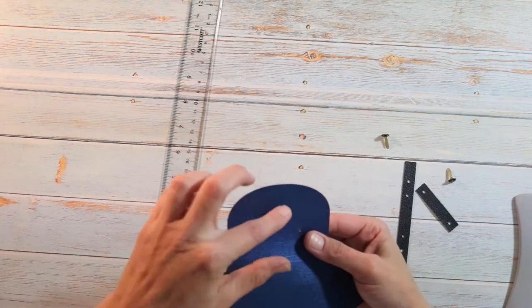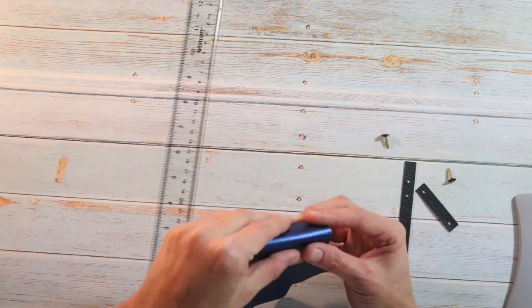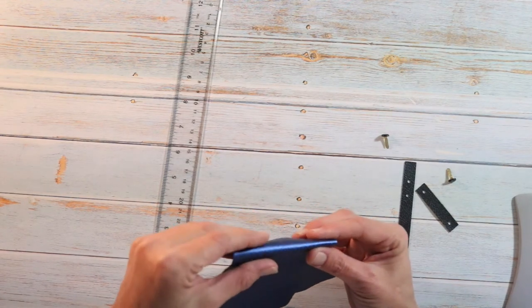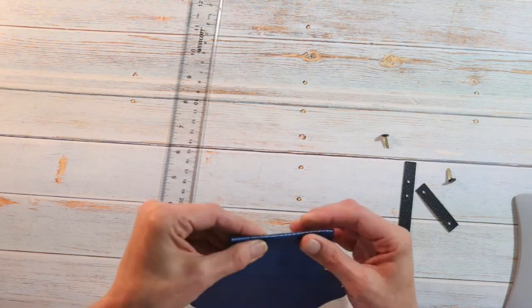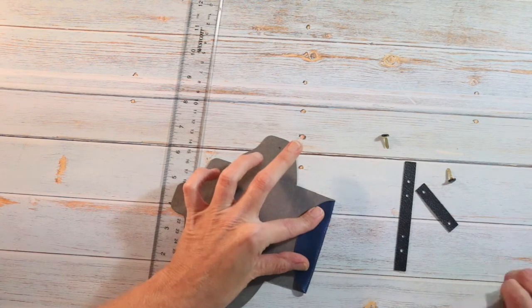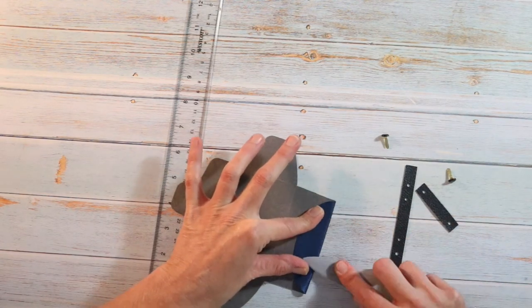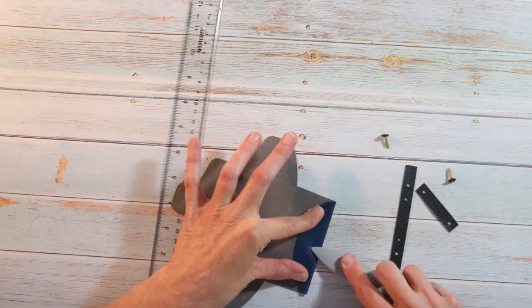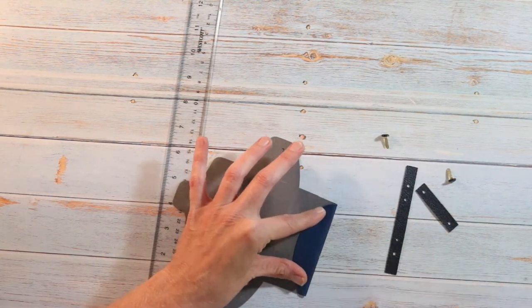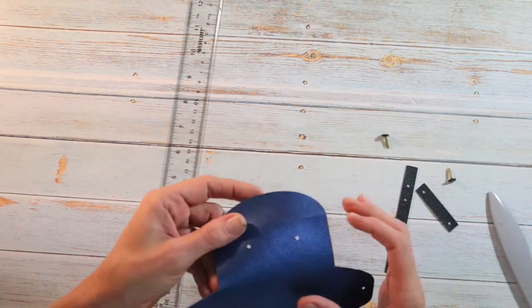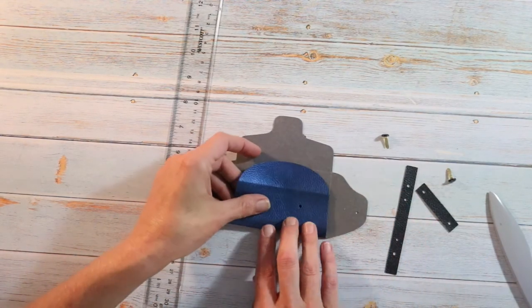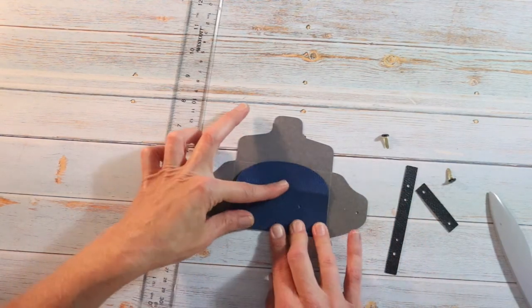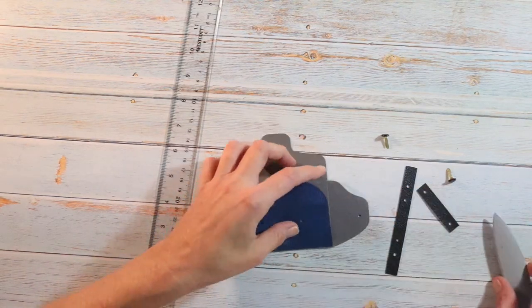I'm going to flip it over so I can see the dots where it goes. So I'm just going to press on that and hold it down. Then take my bone folder to go over that. Now we're just going to fold everything up. Just give it a good crease when you do that.